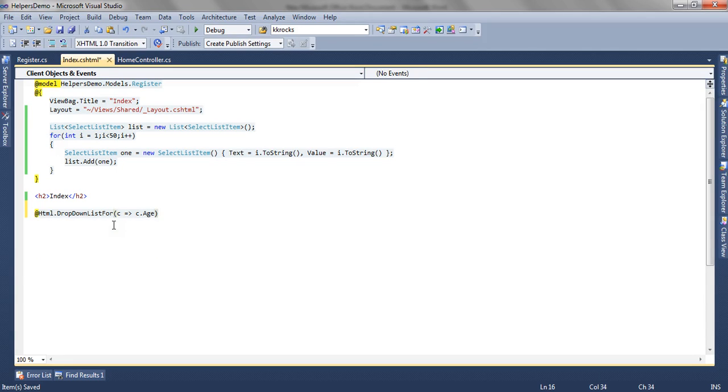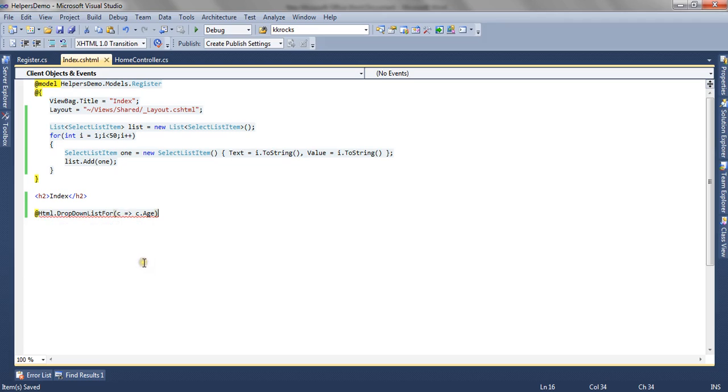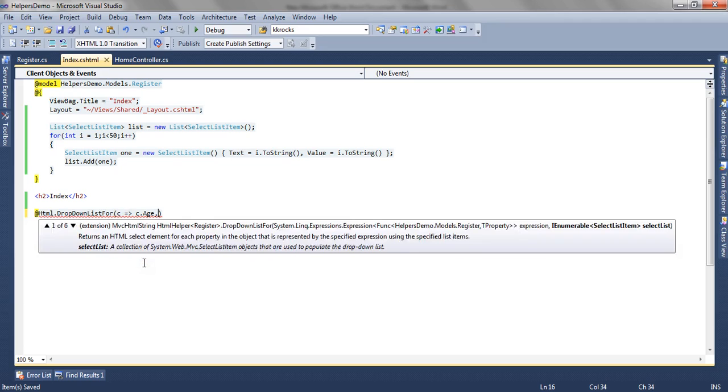Let's see what error it gives. You can see 'no overload method of DropDownListFor takes first argument.' So we need to pass the second argument as well.